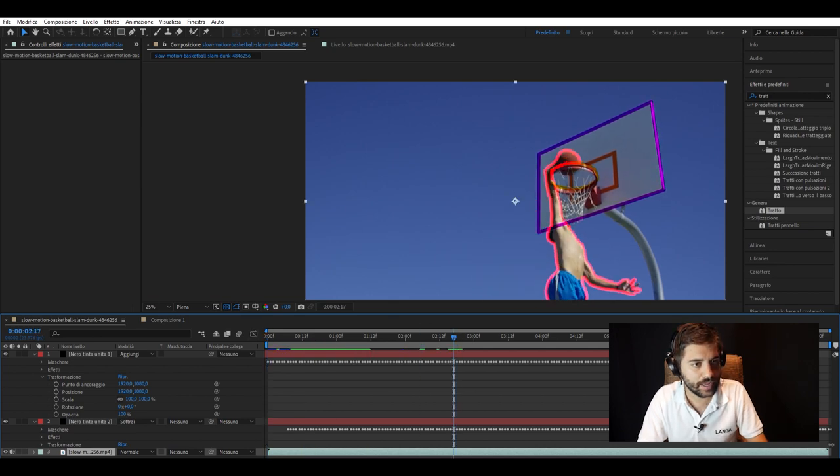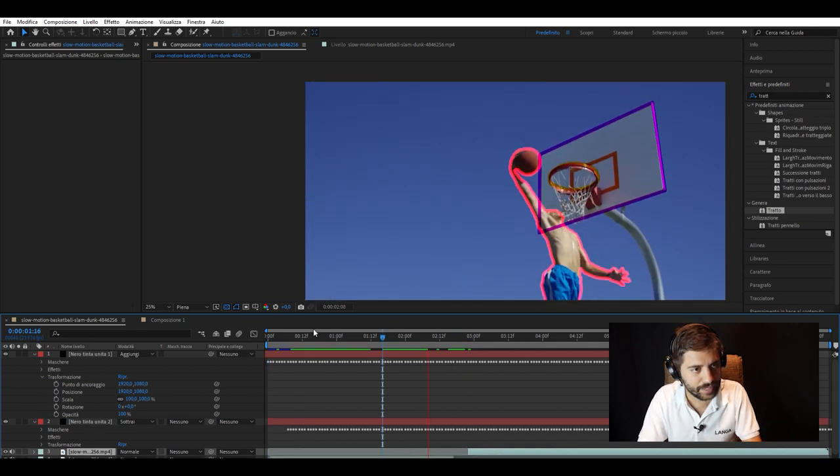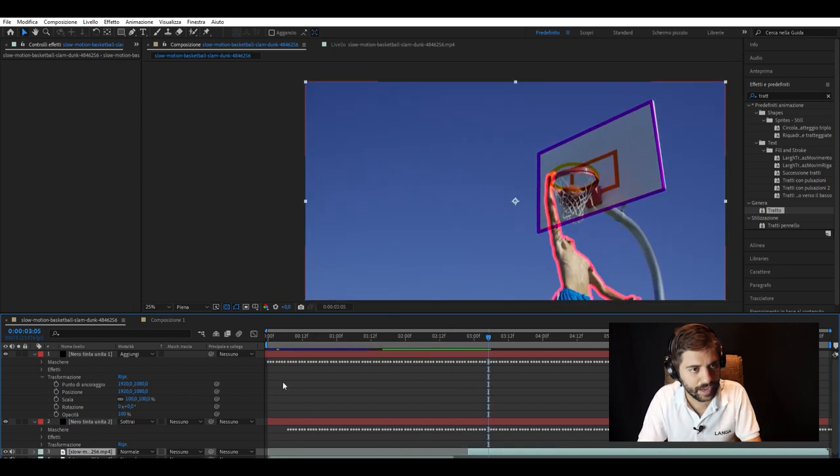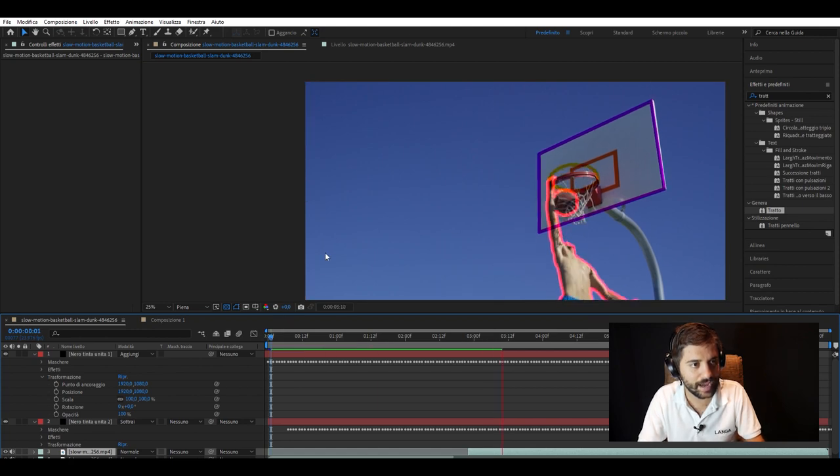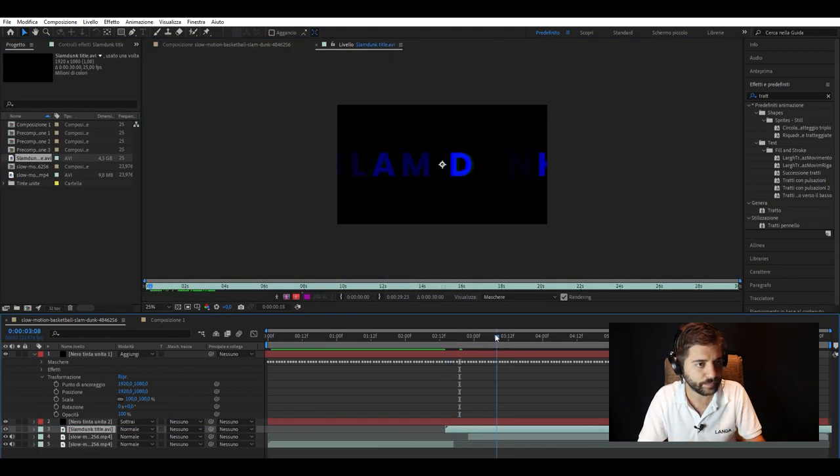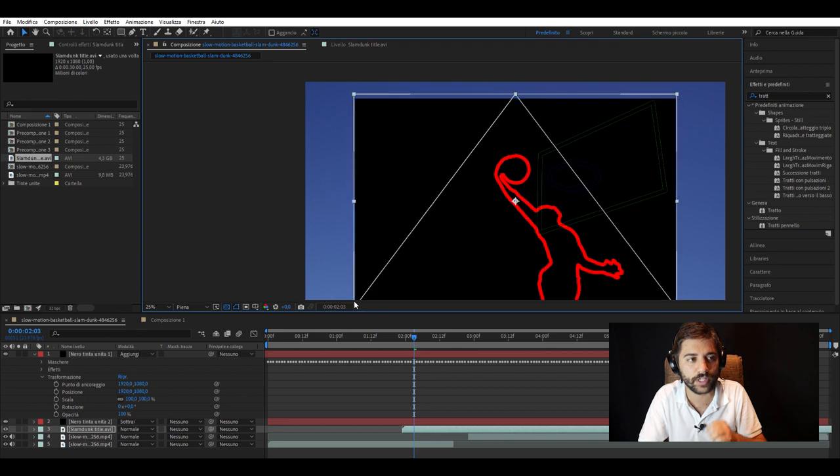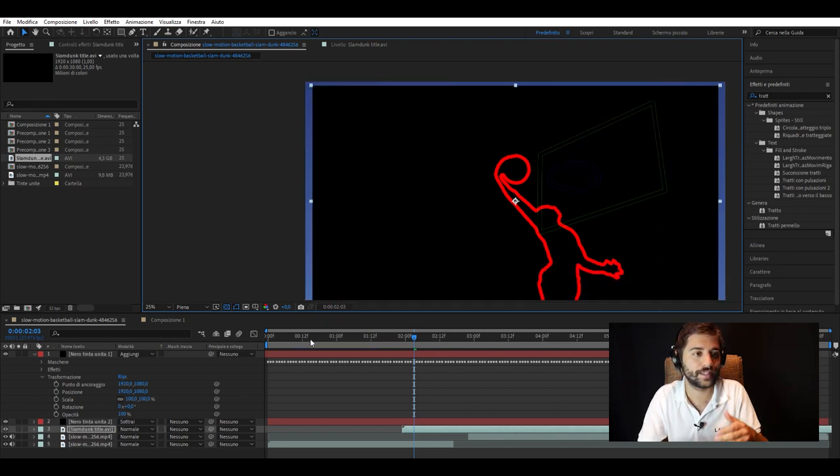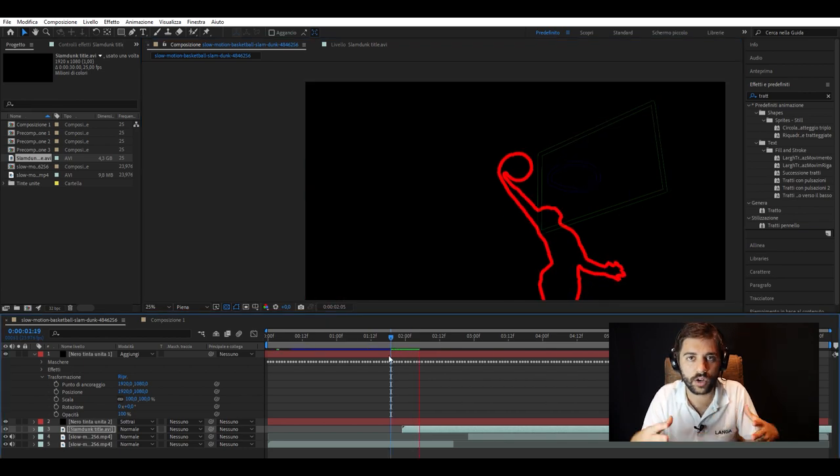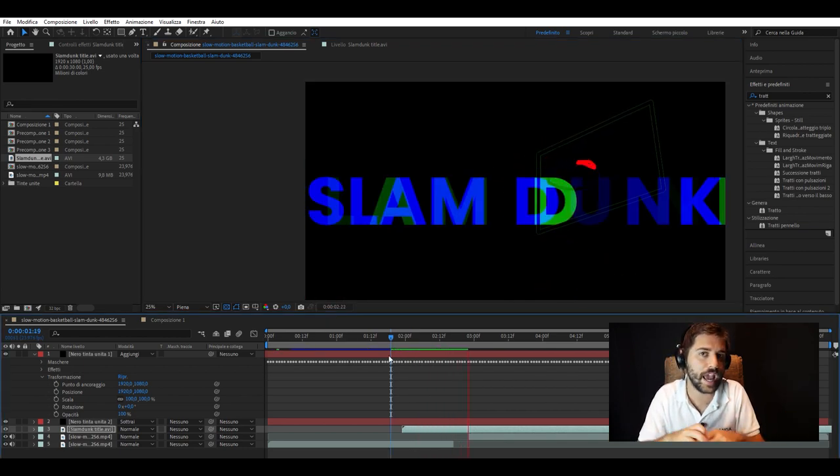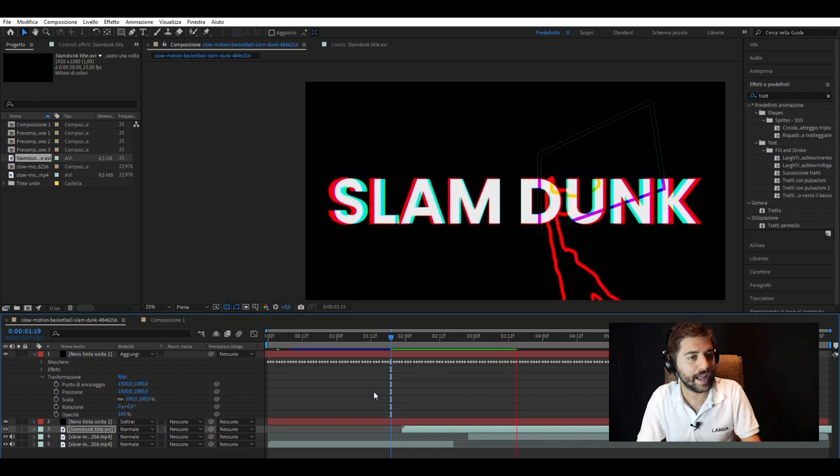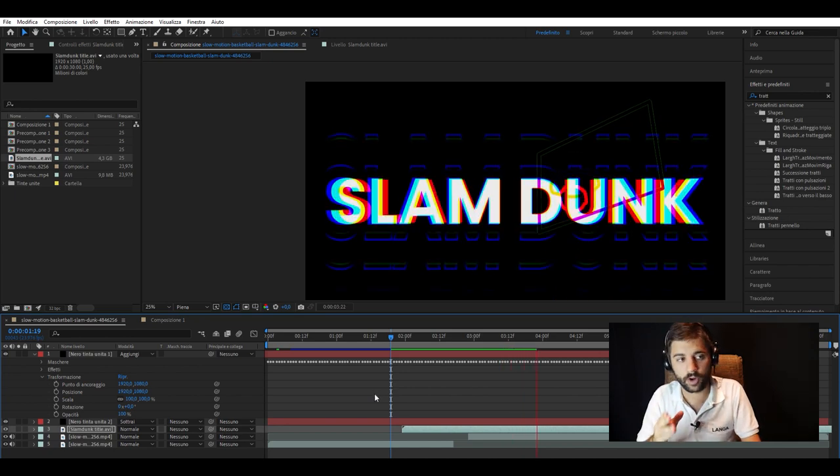And now we insert it and we fine adapt our minutes to make it appear at the moment of the dunk. So we want the image to start while it's in all color and then it goes black with this epic writing going down, at the right time, obviously.